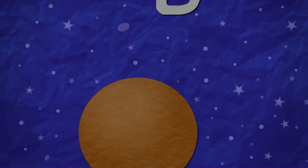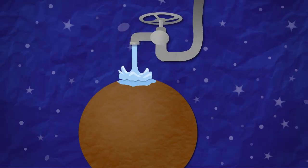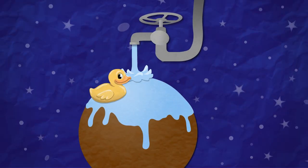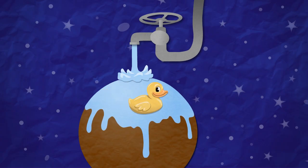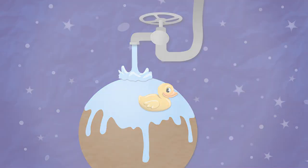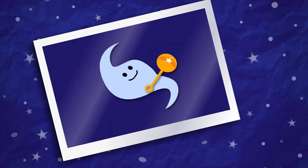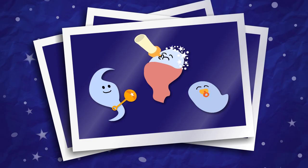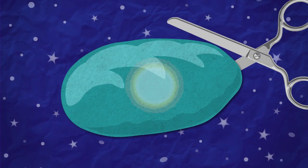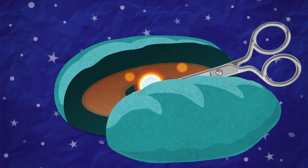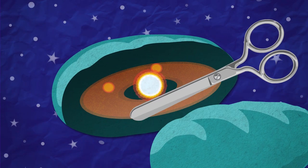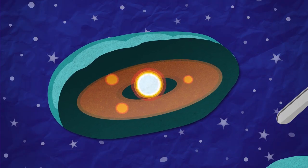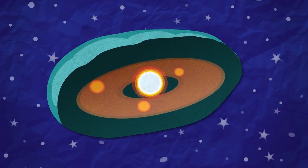Webb will search for signs of water vapor on planets around other stars. It will take pictures of the universe's infancy. Webb will reveal the hidden stars and solar systems forming within cocoons of dust.